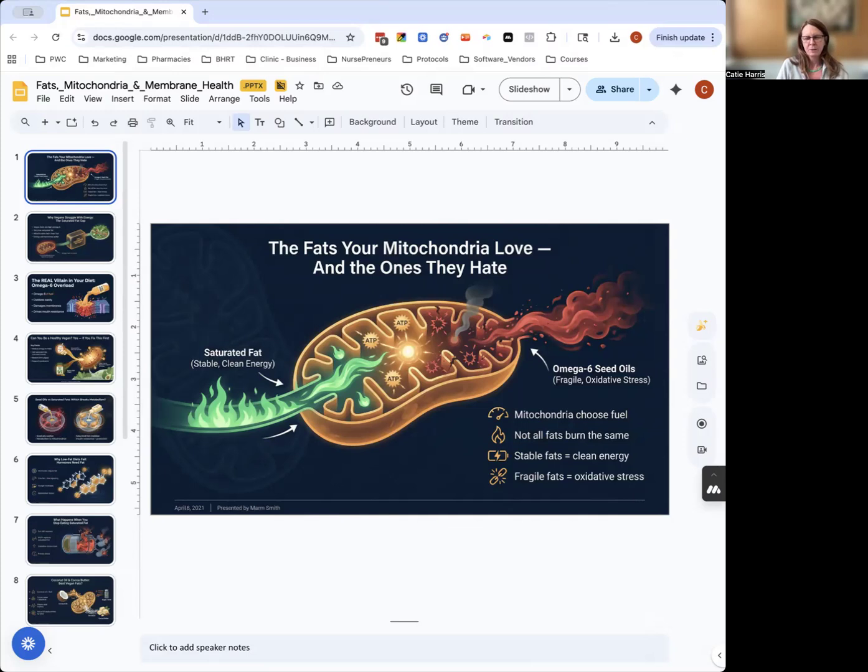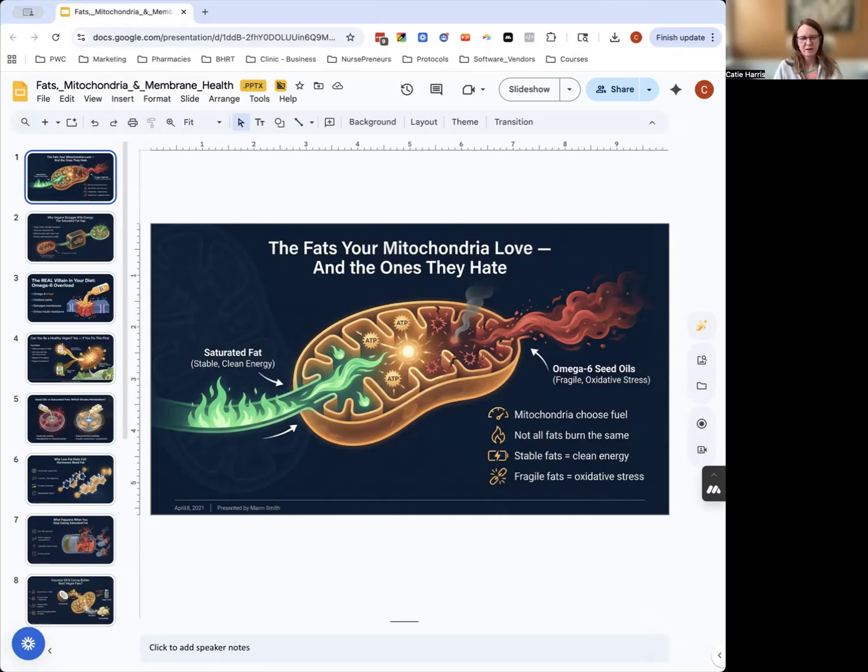Your mitochondria will also love monounsaturated fats—that's your olive oil, avocado oil, macadamia nuts—because they're stable and easy to burn. Yes, they can oxidize, but it's harder to oxidize monounsaturated fats because they only have a single bond.